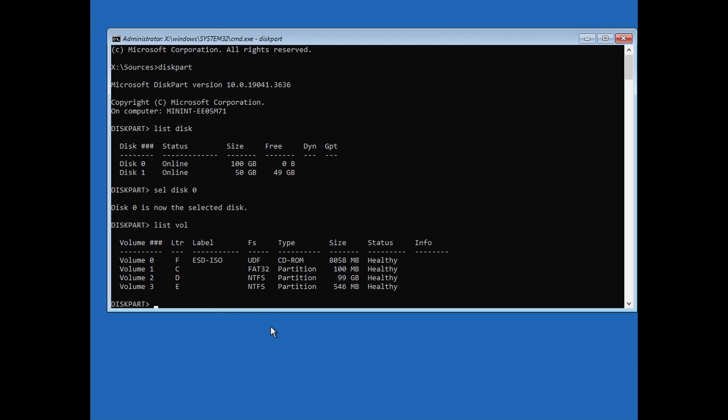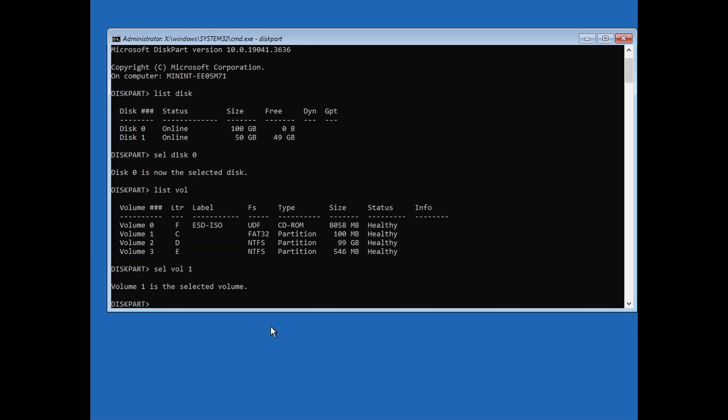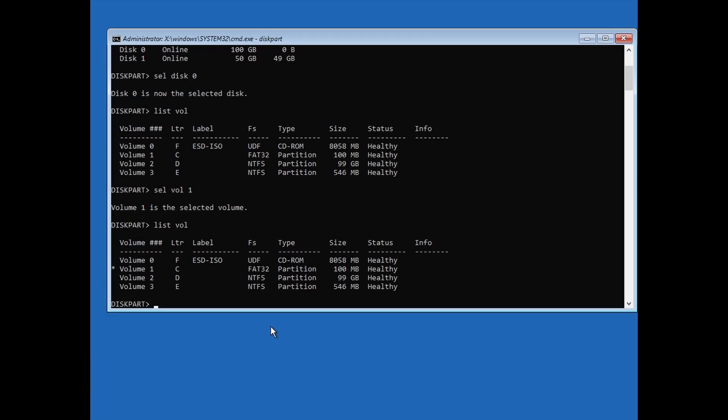Now type select volume 1, then hit Enter. In my case, it's Volume 1, where 1 is the system reserved volume number. Type list volume, then hit Enter, to make sure that the volume you want to select is selected by the star on the left of it.